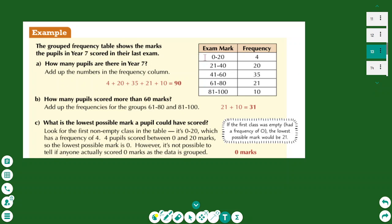Here is an example of a grouped frequency table with classes and frequencies. To find how many pupils are in Year 7, you find the sum of the frequencies. To find how many pupils scored more than 60 marks, go to the last two classes — 61 to 100 — and add those frequencies: 21 plus 10. For the lowest possible mark, the answer is zero, but it could be anywhere between 0 and 20 since it falls within a class.